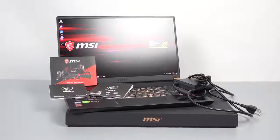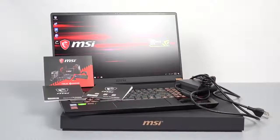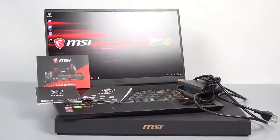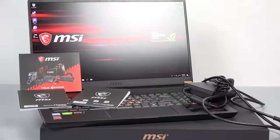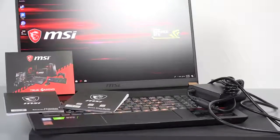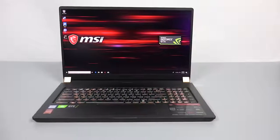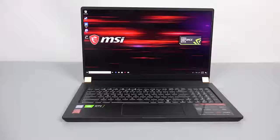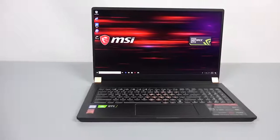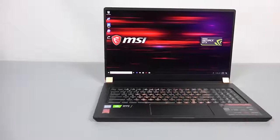Included in the box is the 230-watt AC adapter, the warranty information, and the owner's manual. The GS75 comes in at a very light 4.96 pounds with the 4-cell lithium battery installed.